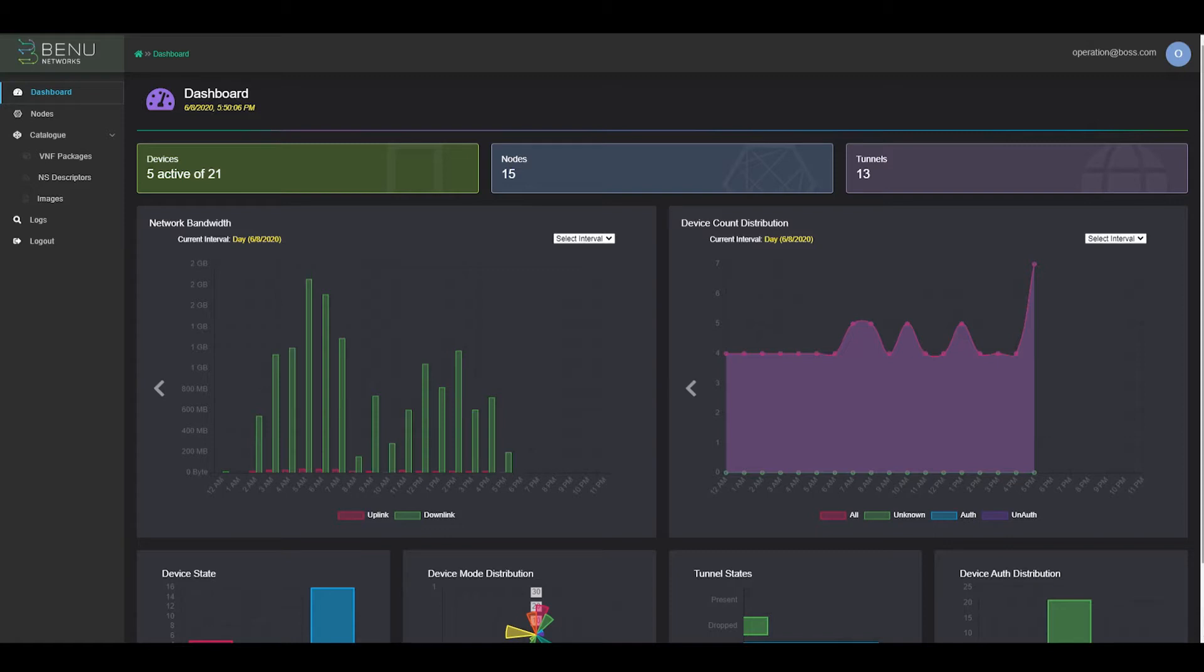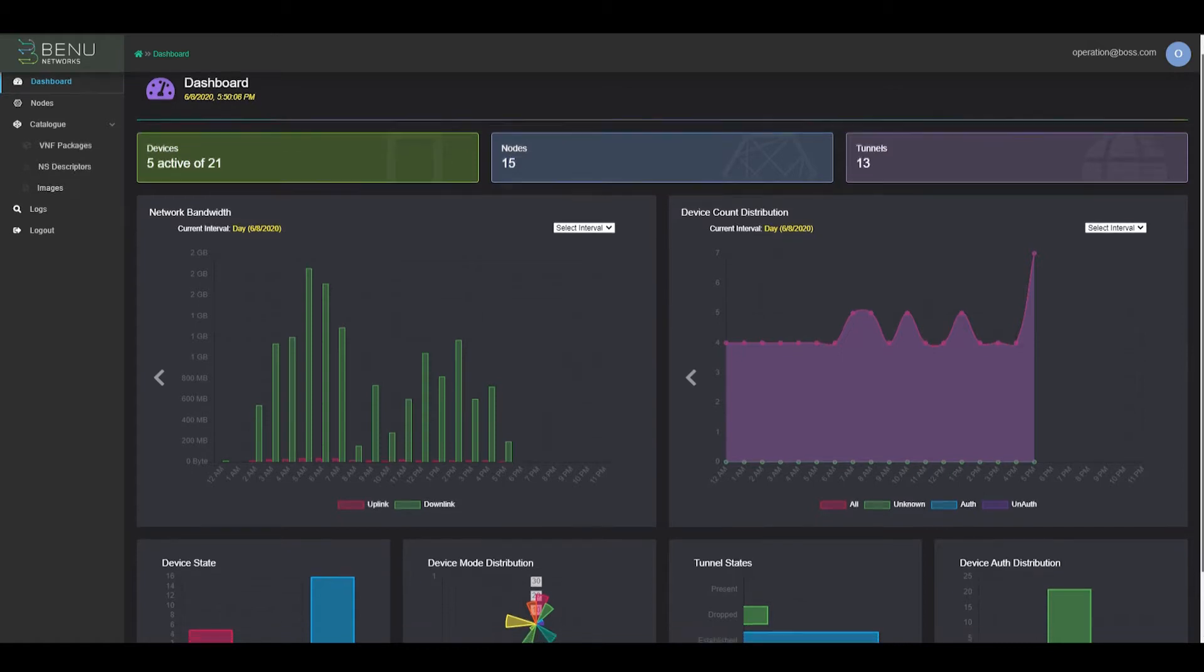Currently, we can see 15 UCPEs have registered with the Bennu Cloud. Among those UCPEs, there are five devices online.